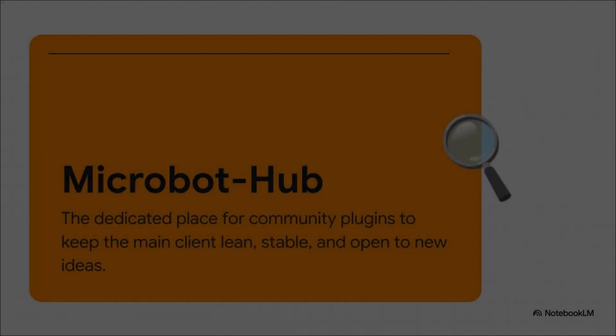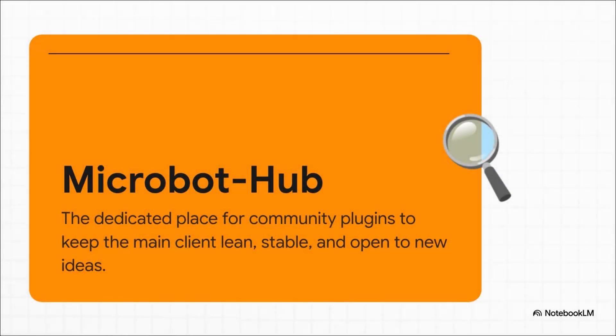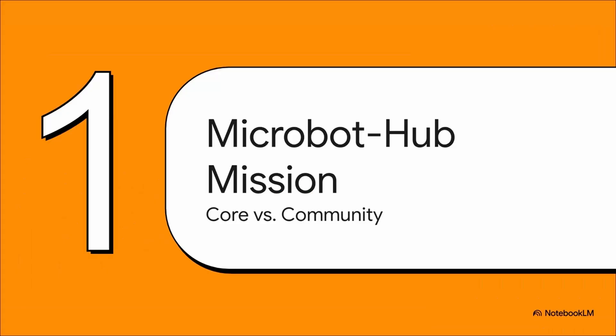So first things first, what is the Microbot Hub? Think of it as the official home for every plugin and script the community creates. And this separation is absolutely key. It's designed to keep the main Microbot client lean, fast, and super stable, while the Hub becomes this amazing space for innovation. You get the best of both worlds, rock-solid reliability with a constant flow of community creativity.